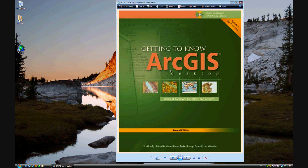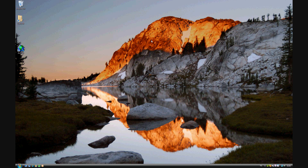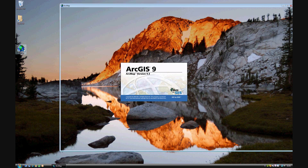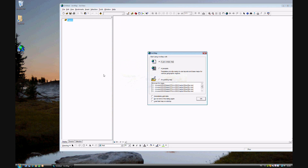In Chapter 9 of Getting to Know ArcGIS Desktop, we will be looking at joining and relating tables. More specifically, in Exercise 9A, we will be joining tables.